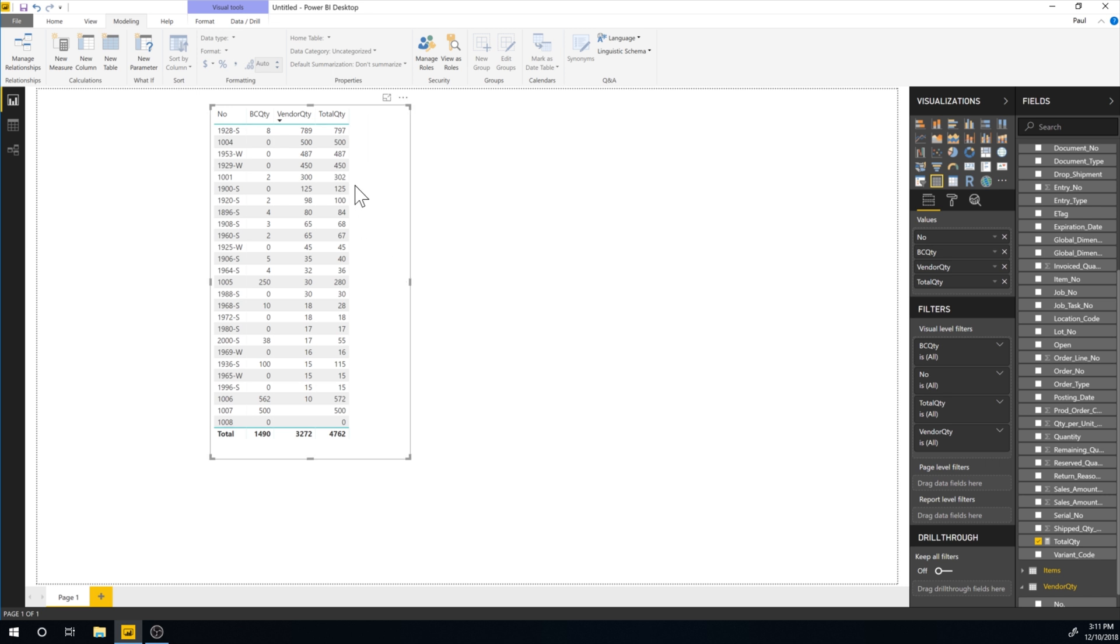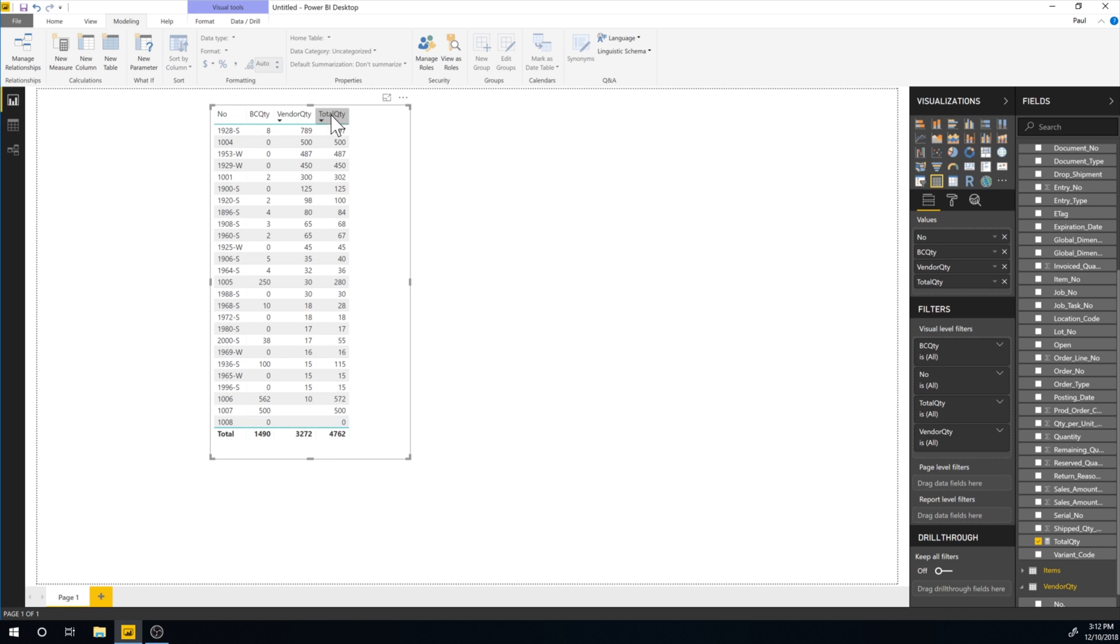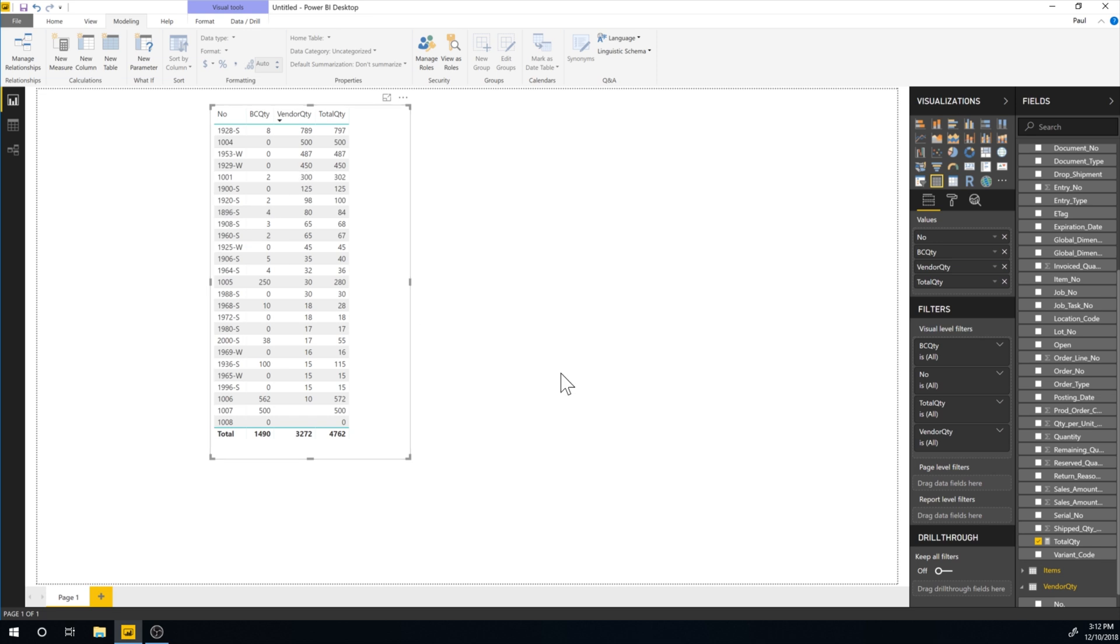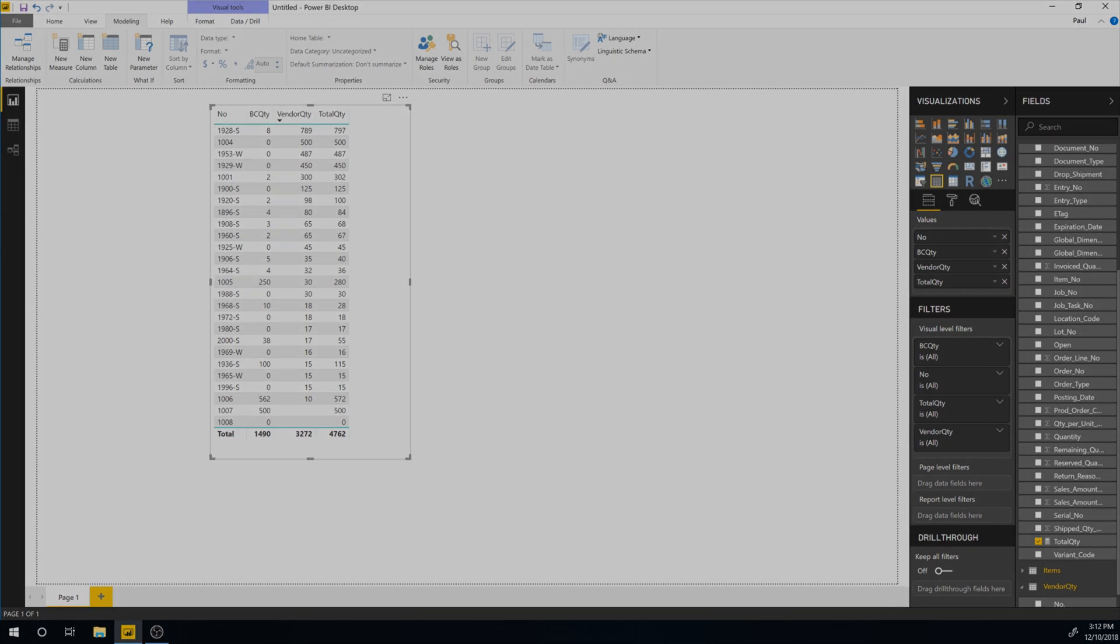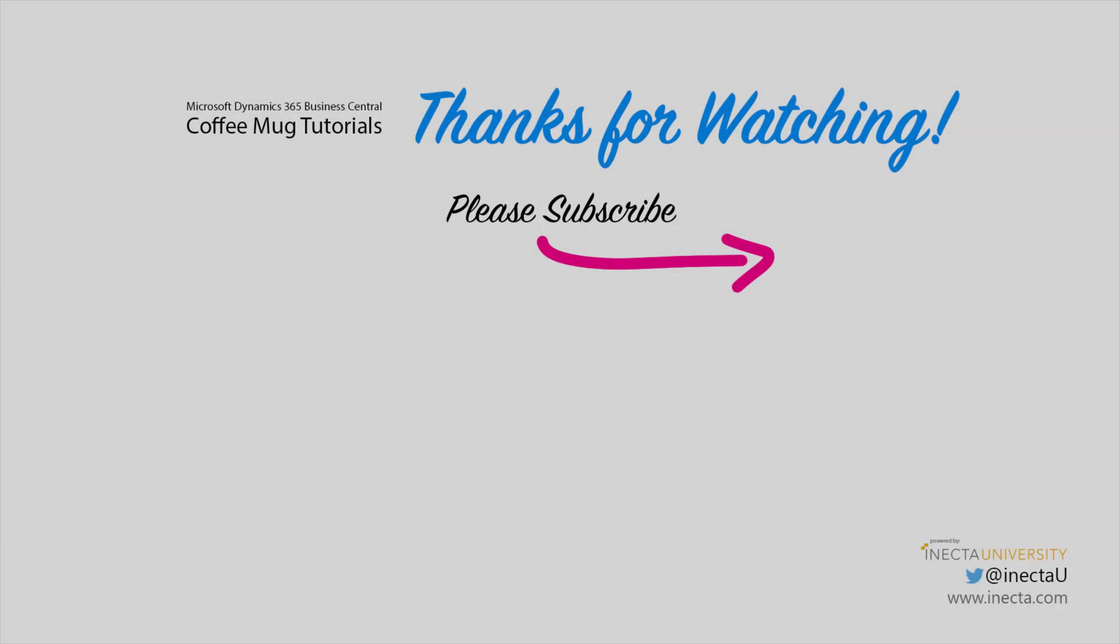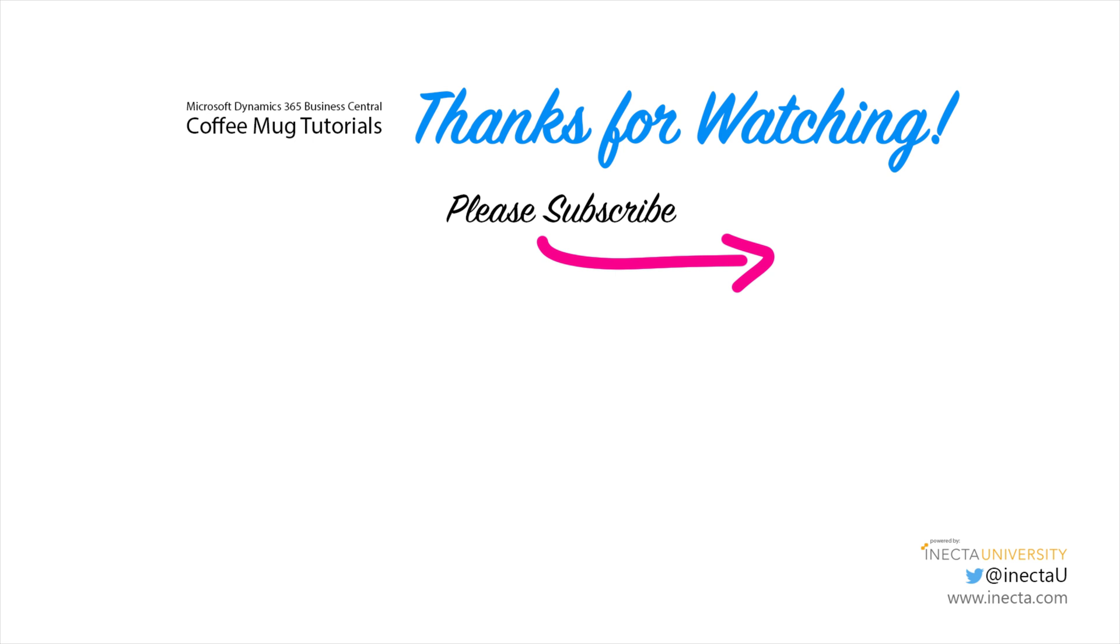So now we can see that we have eight of these, 789 at vendor and total is 797. And so it's adding everything up. So this here is the total quantity at vendor and BC. So we are now summing it up and the data makes sense and looks a little bit better. So this is the total quantity.